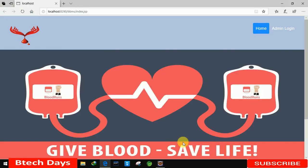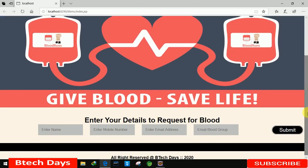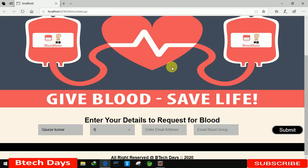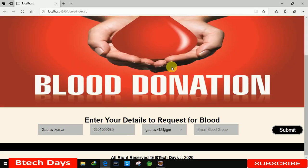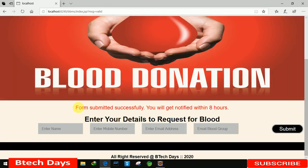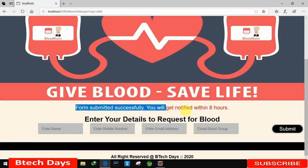Here you can see this is our first page, or index page. Moving down, you can see a form used to request blood from the bank. I'm entering name 'Gaurav Kumar', mobile number '6201059685', email 'gauravx12@gmail.com', and blood group 'A positive'. After submitting, you can see the message: form submitted successfully, you will get a notification within 8 hours.